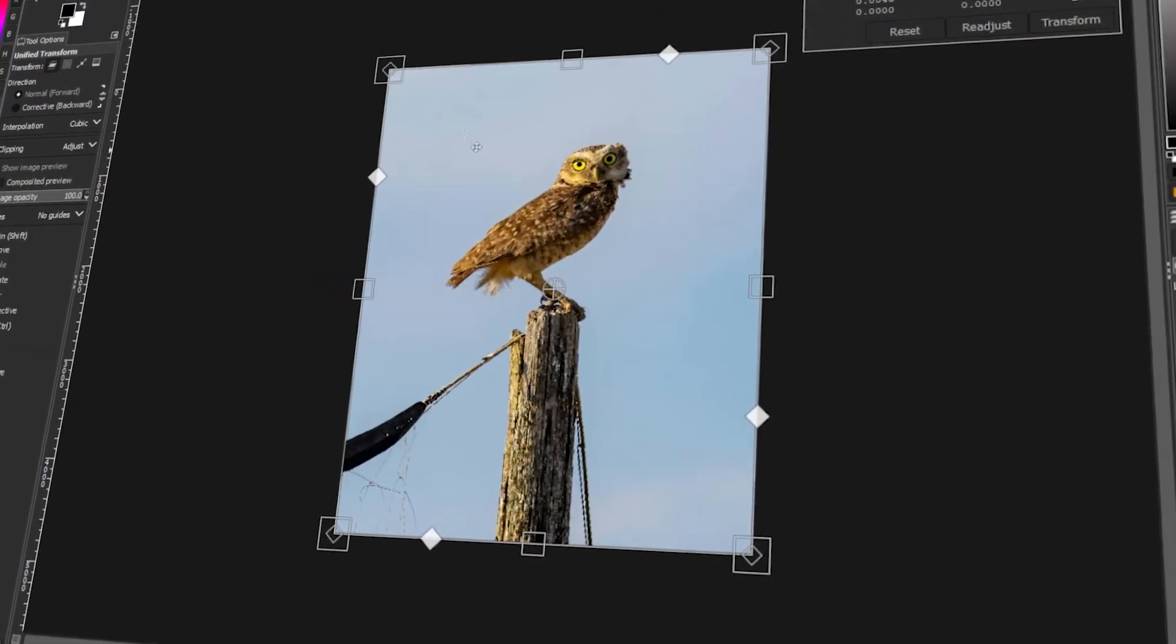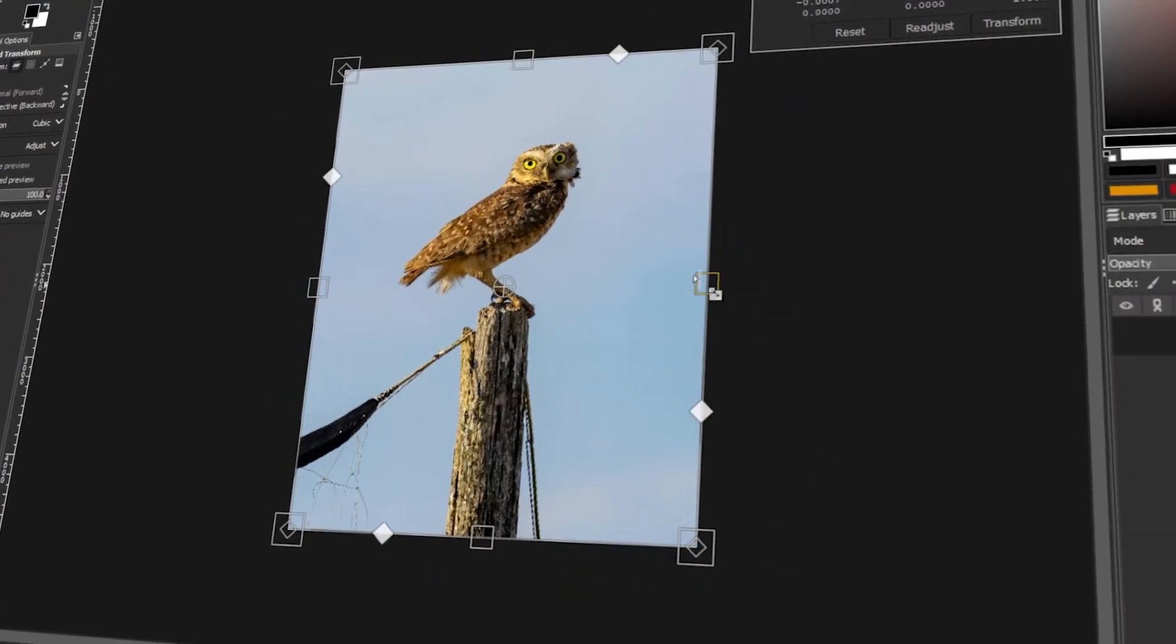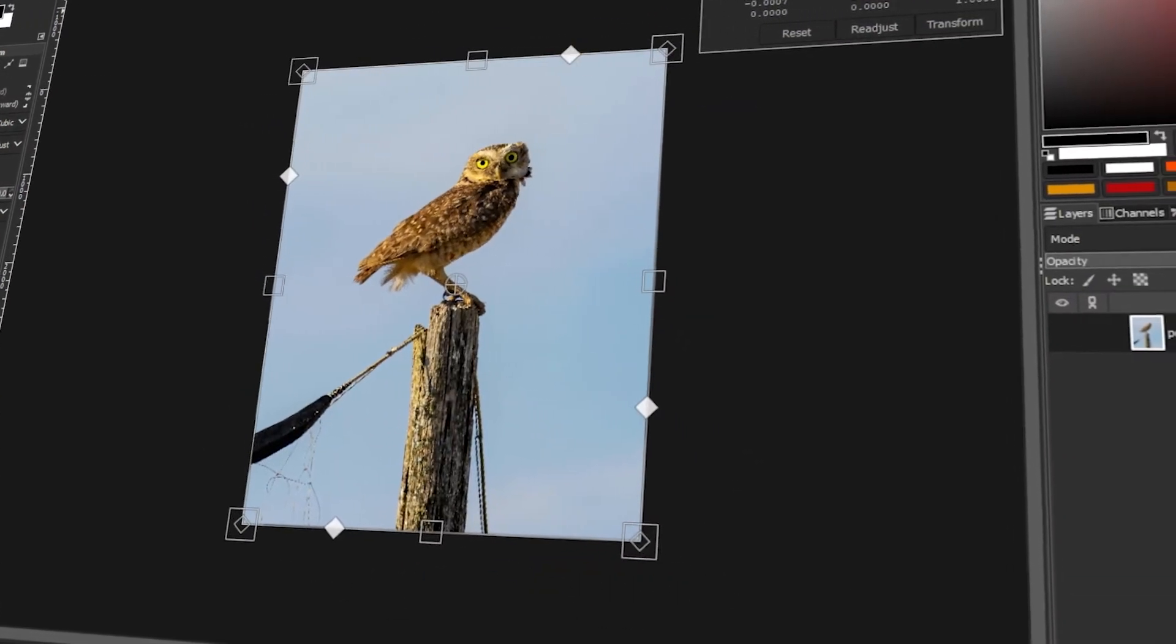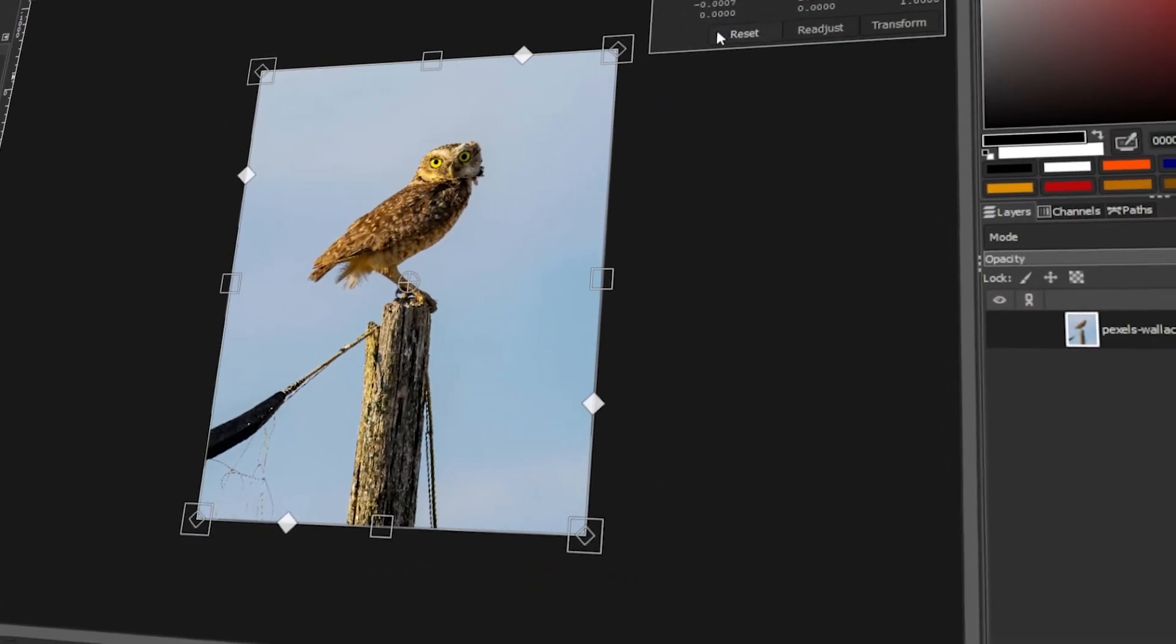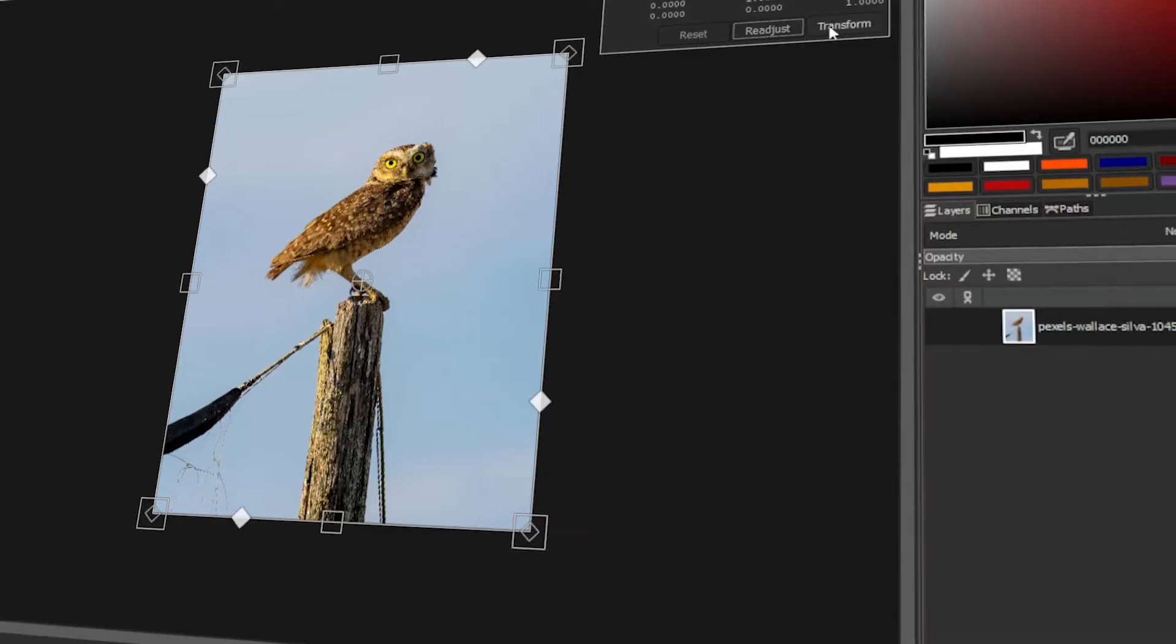In today's video, I will teach you how to free transform in GIMP. Let's get started!